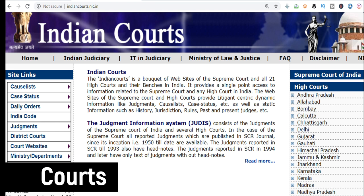Court Related Websites: Indiancourts.nic.in is a website having links to all other websites of all courts and tribunals throughout the country. It also has links to other related websites like the Law Ministry, Law Commission, Judicial Academy, Bar Council of India, etc.